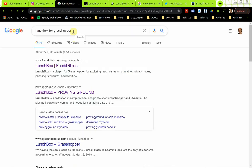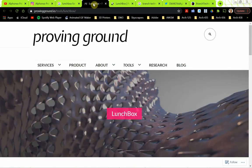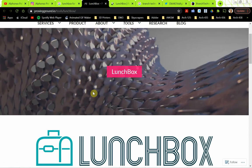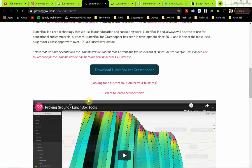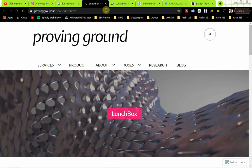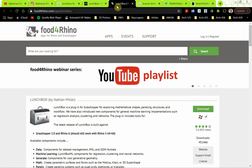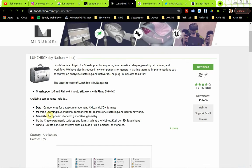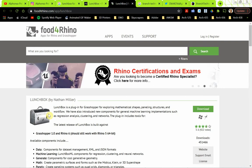So for Lunchbox, I just did a Google search for 'Lunchbox for Grasshopper.' A couple of sites to look at: one is the creator of Lunchbox, a company called Proving Ground, who have been doing great stuff for Rhino and Revit. You can check out their website and read about Lunchbox. To actually get the download, you can find it on Food for Rhino — that's where you can download the latest version of the Lunchbox plug-in.